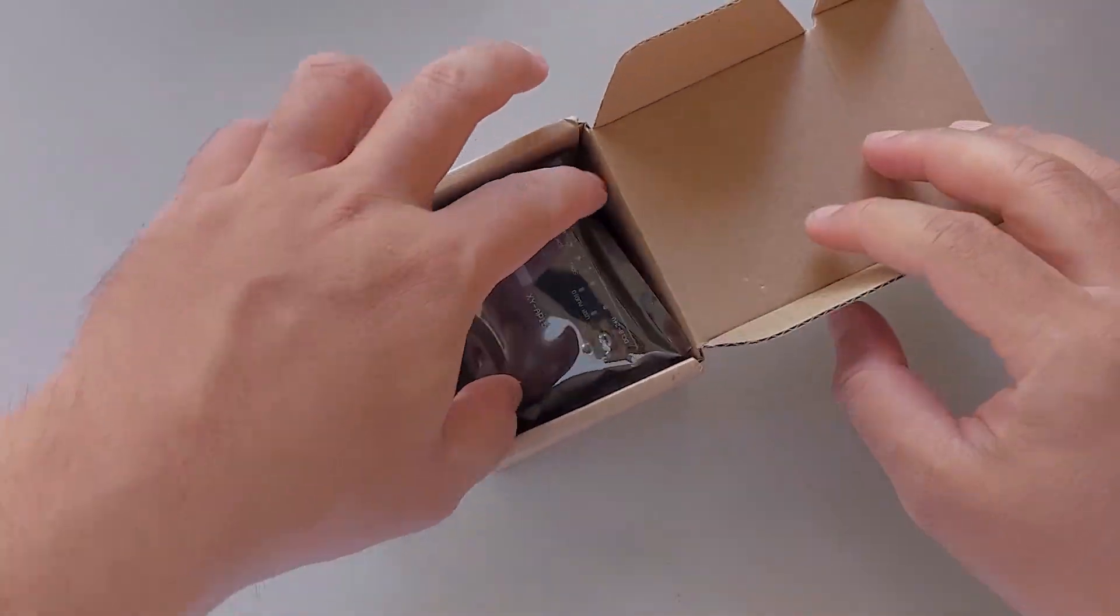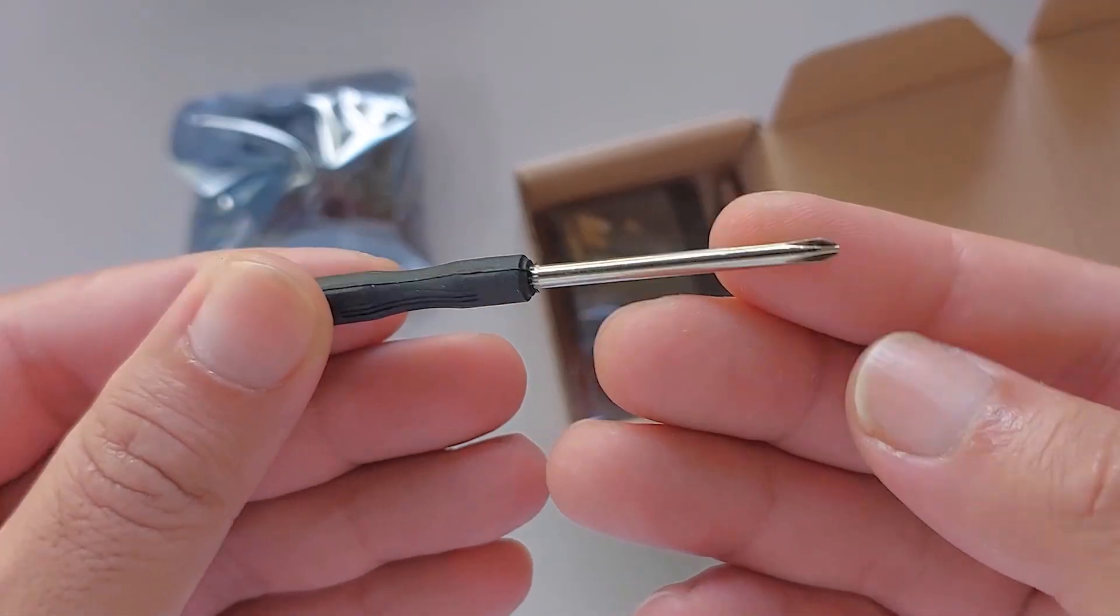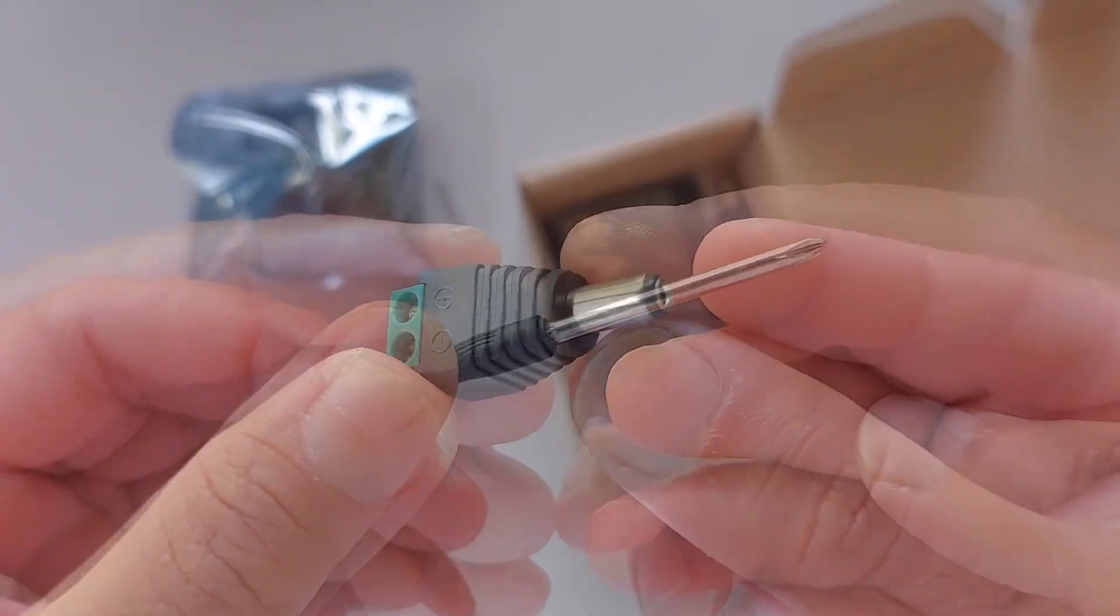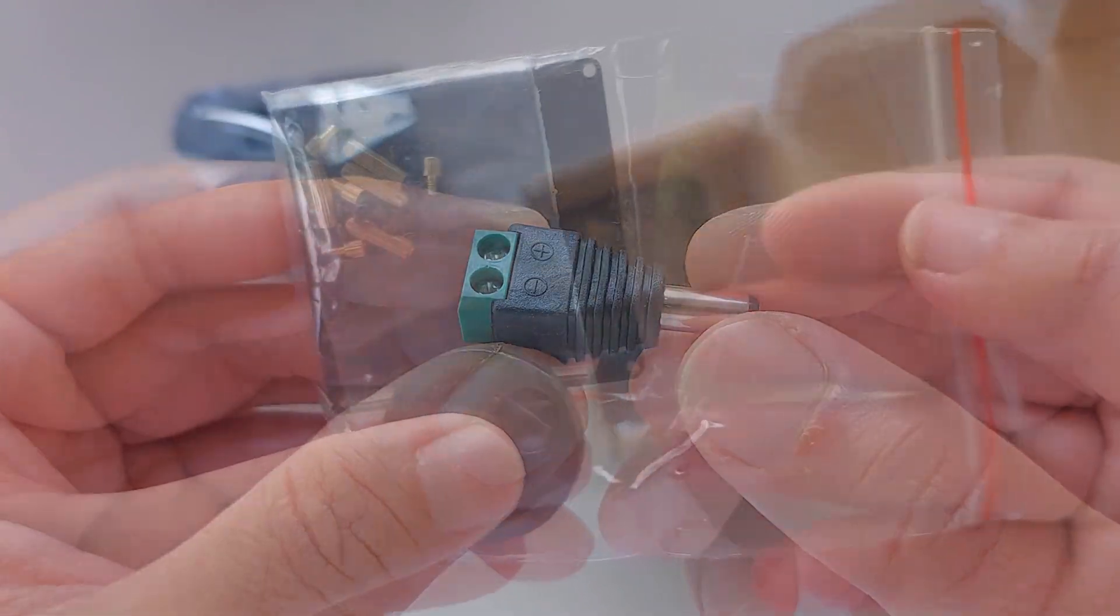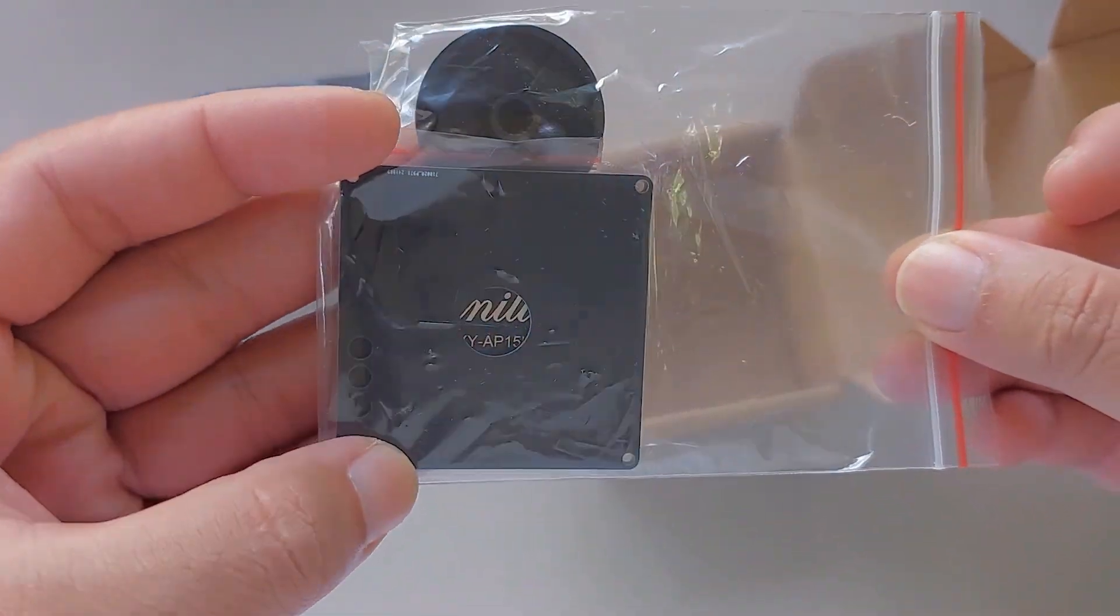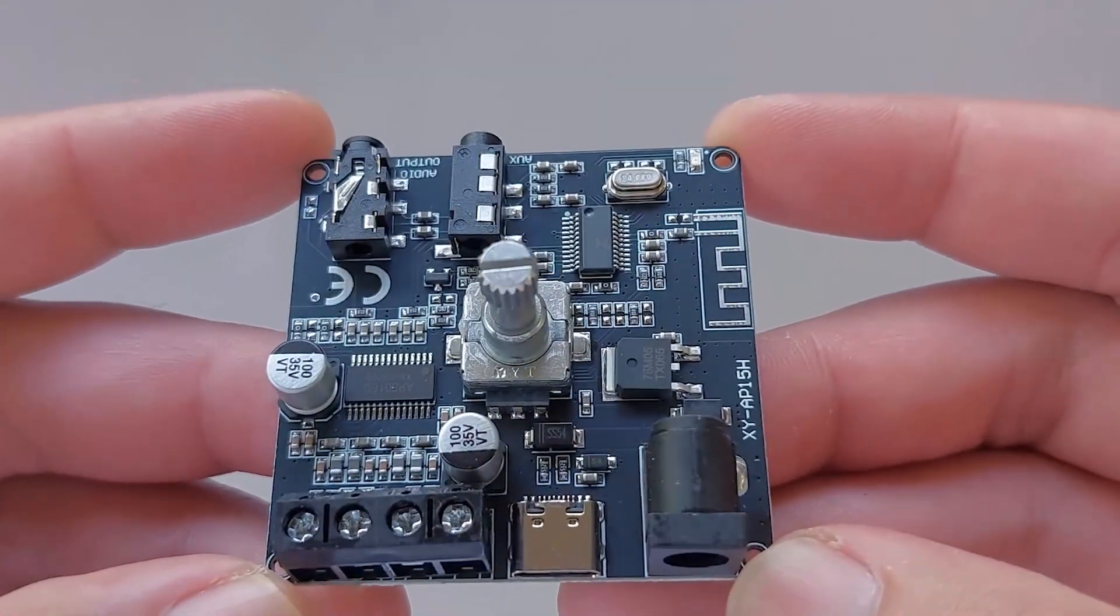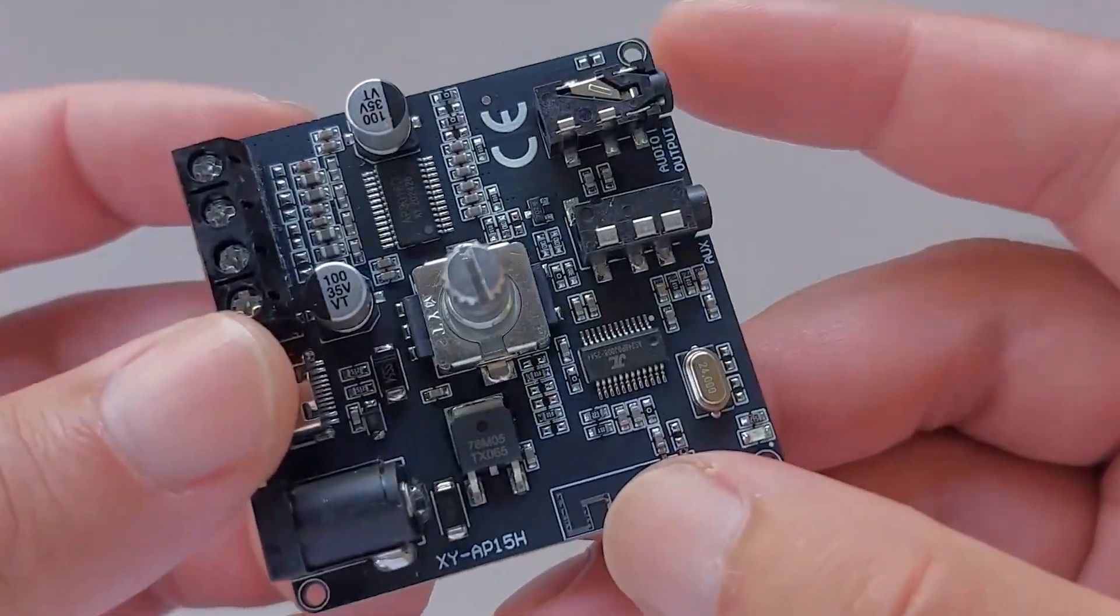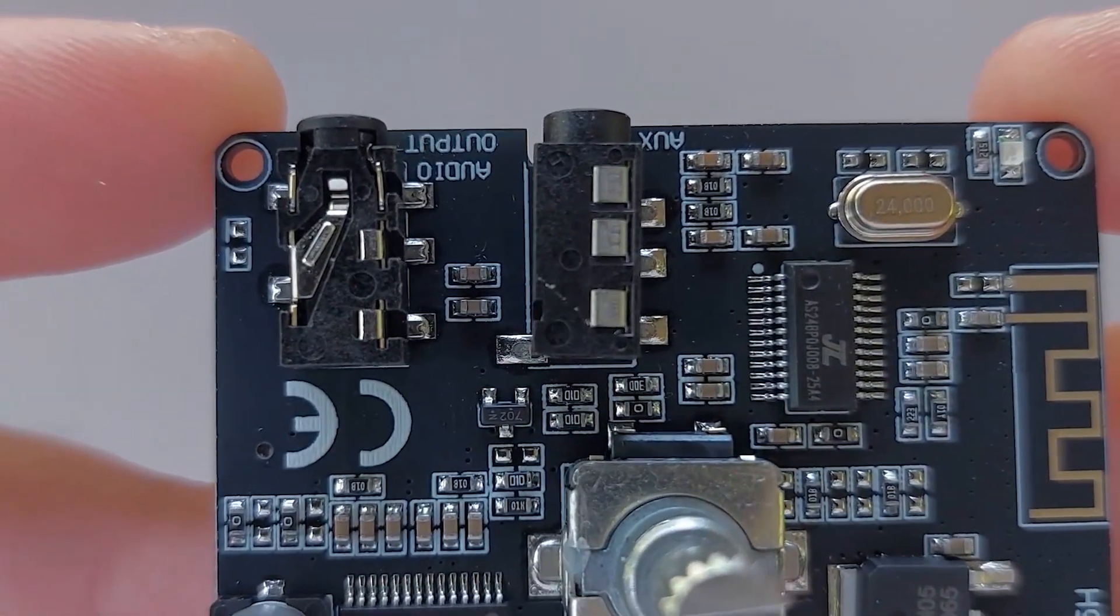In this video, I'm going to review the XY-AP15H stereo audio amplifier. I bought it because it supports the use of a phone app with the hopes that it sounds good and has the option to customize the equalizer settings.